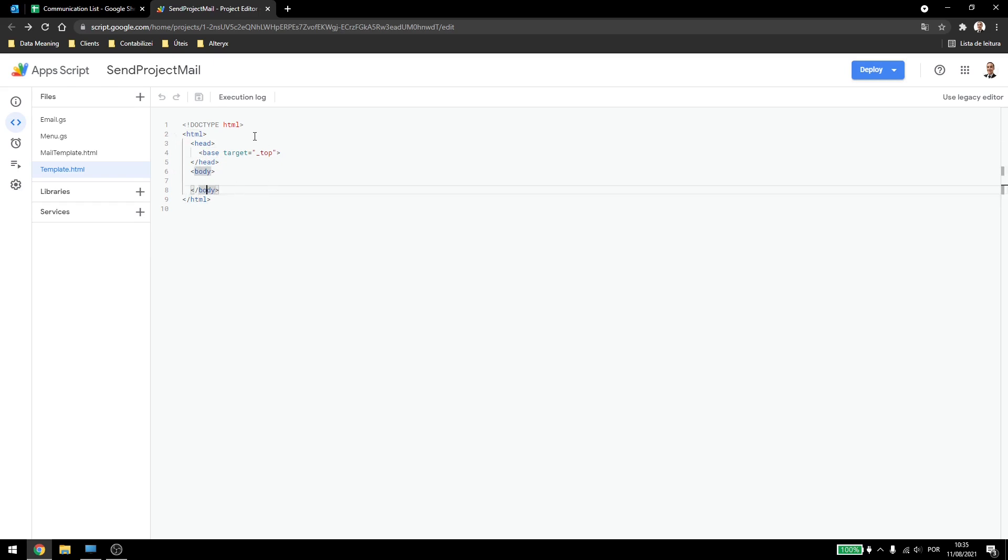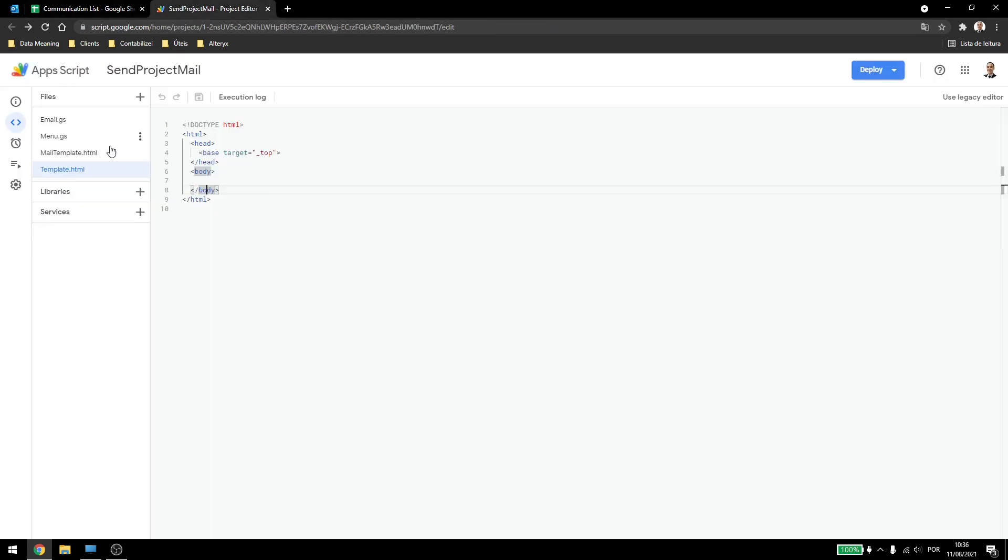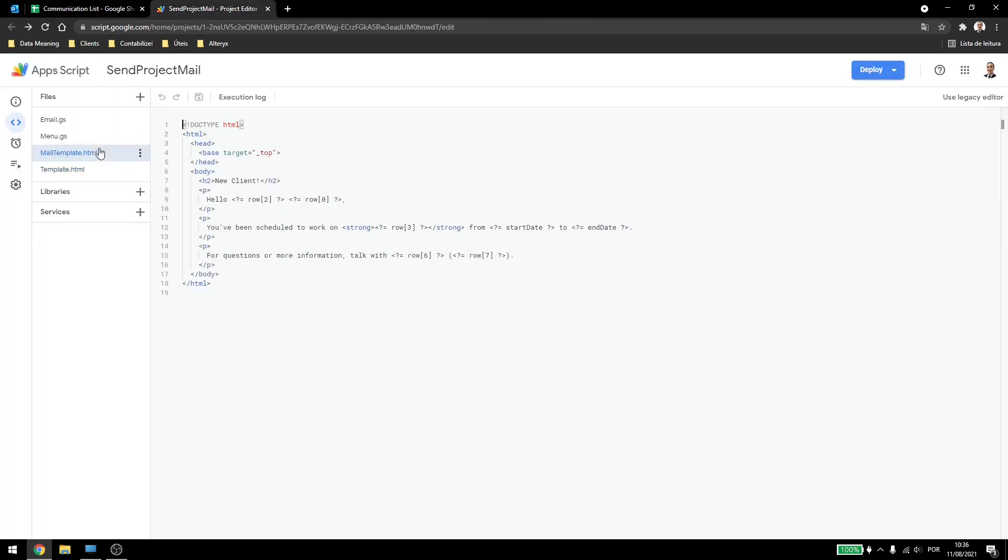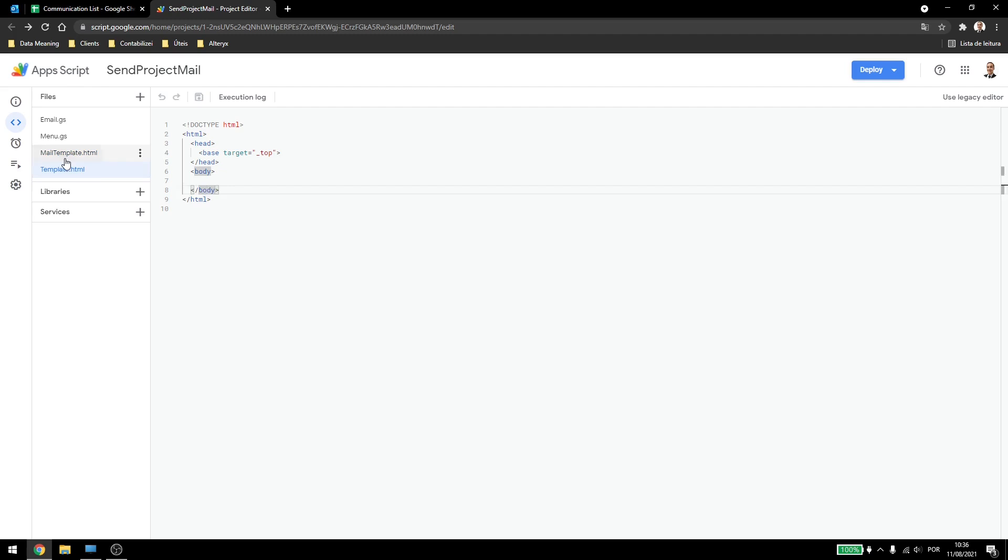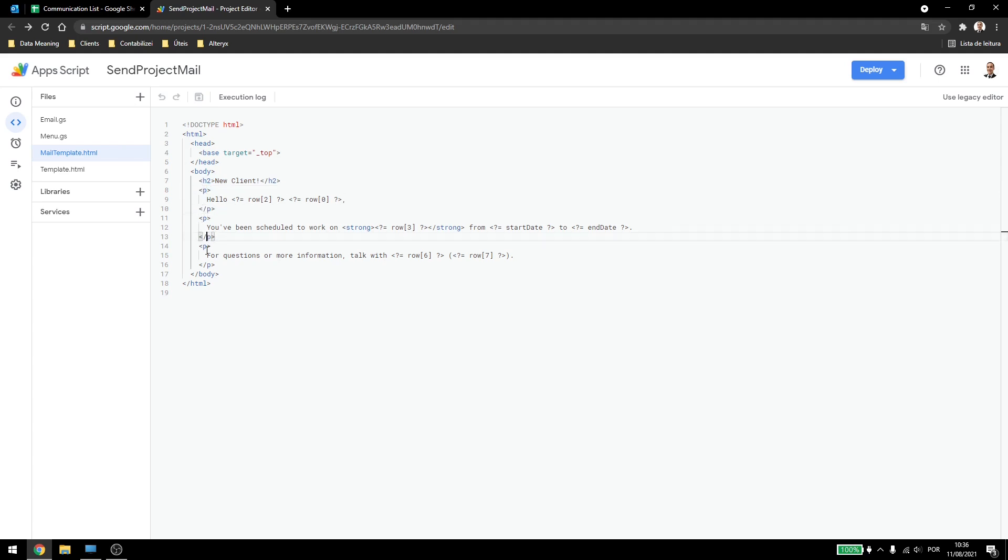What you are going to do is just translating this message here to an HTML format. I'll add this here so you can see I just added things inside the body. I create a header called new client and then a paragraph for each line of text. So you can see that I have hello.